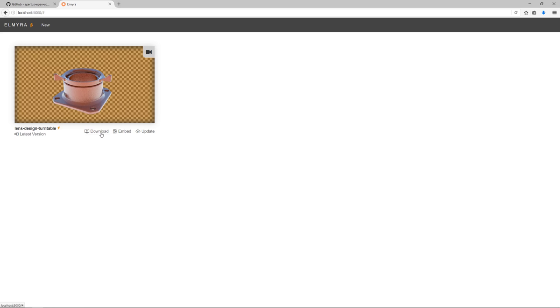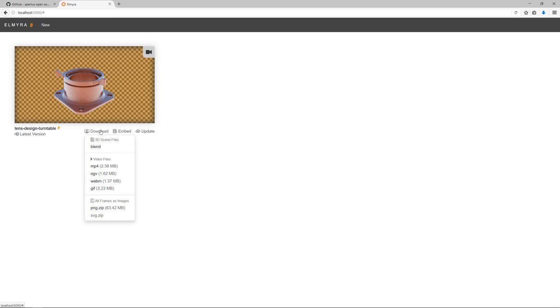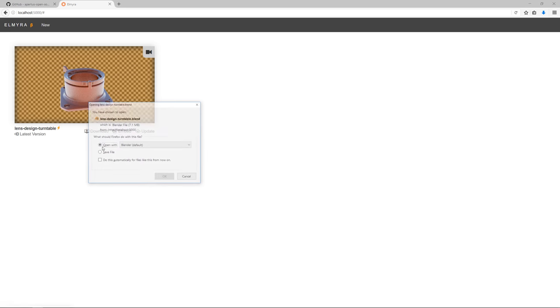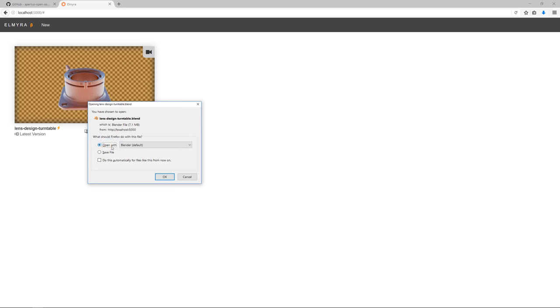So let's demo this functionality, how a designer could build up on this visualization, this generator created data. I download the blend file and I open it with blender.